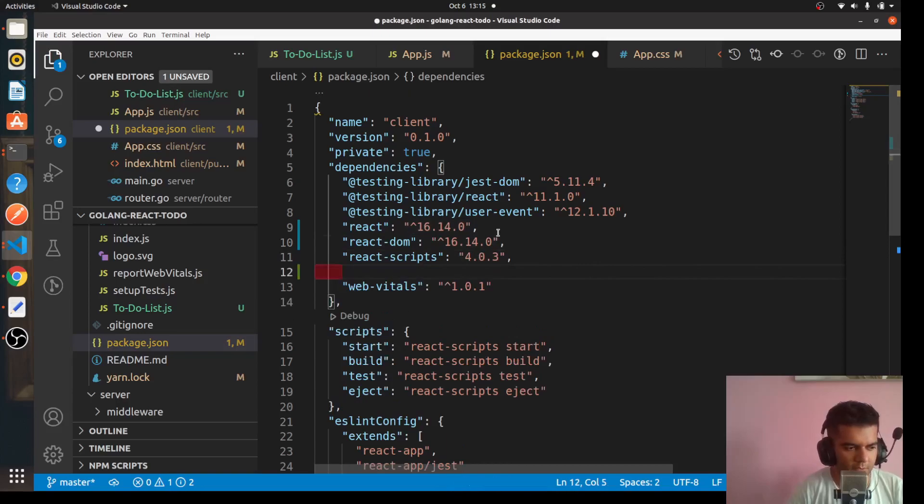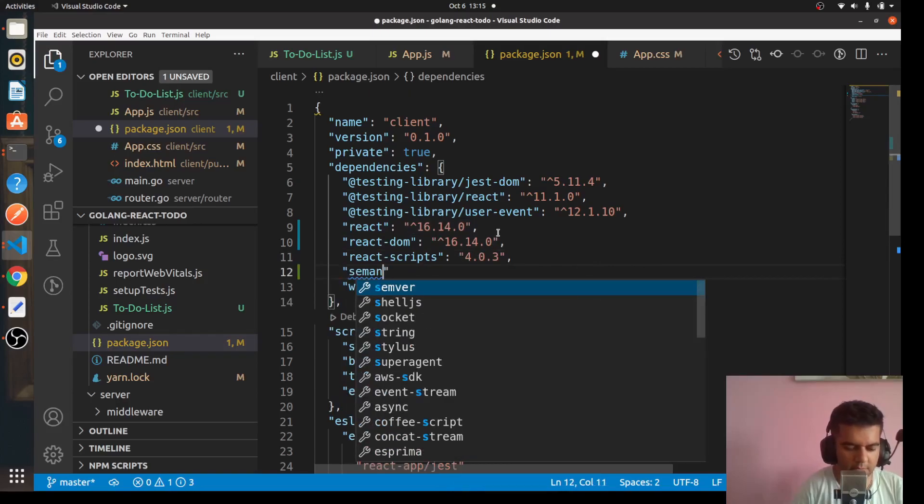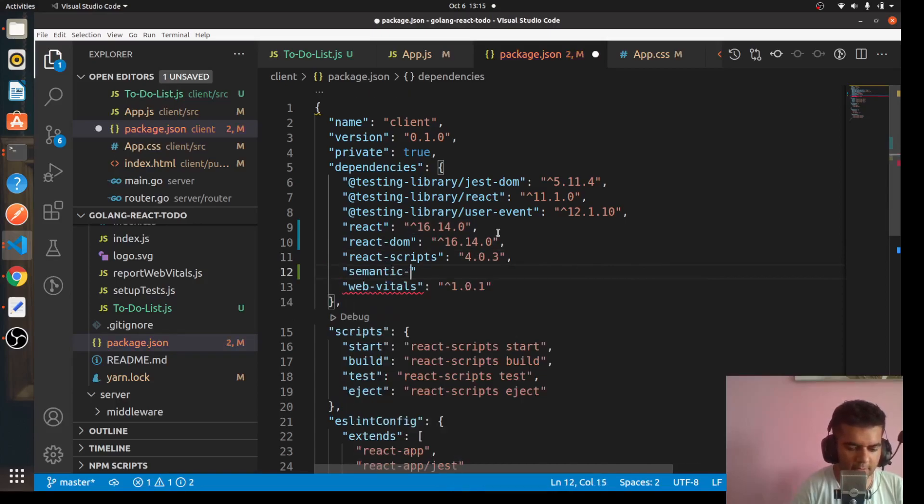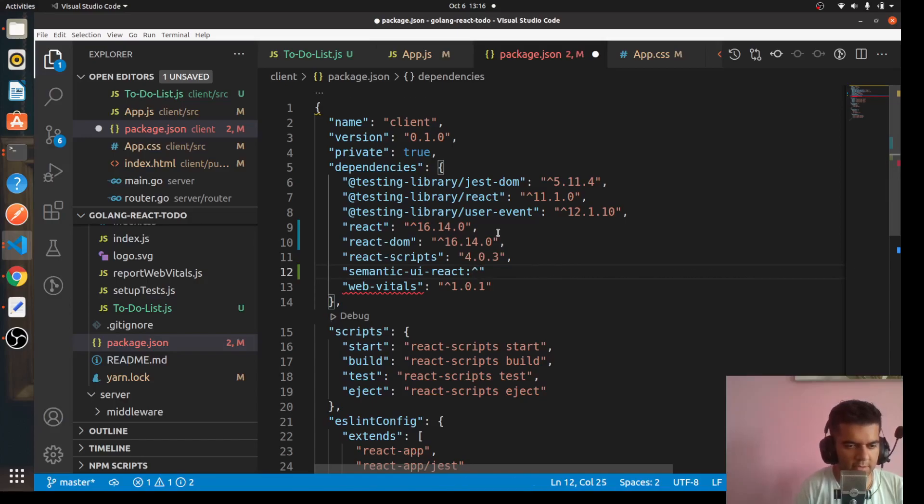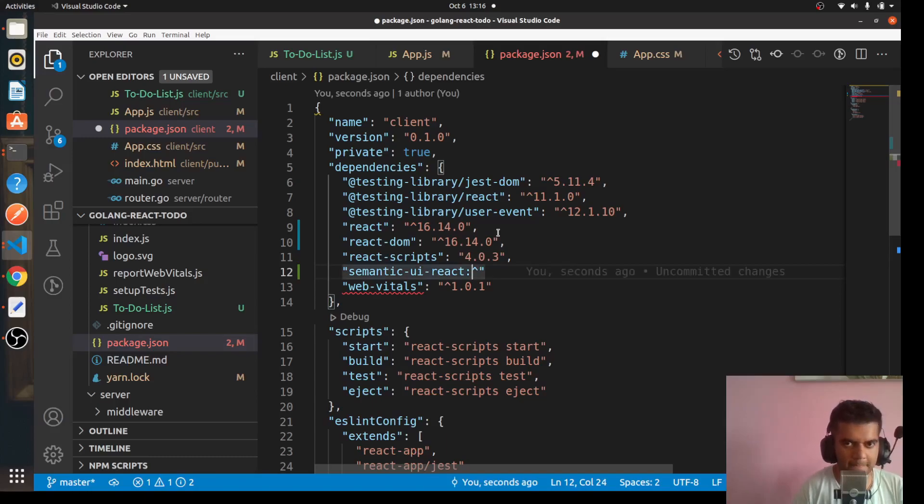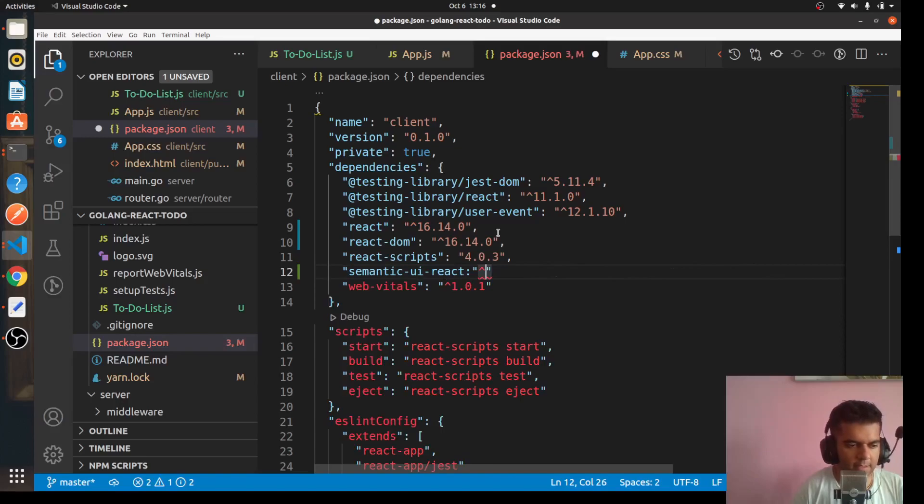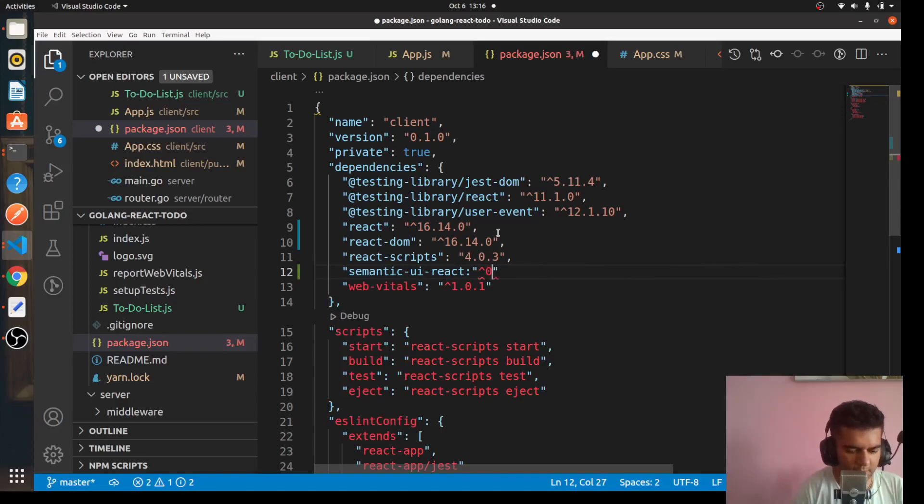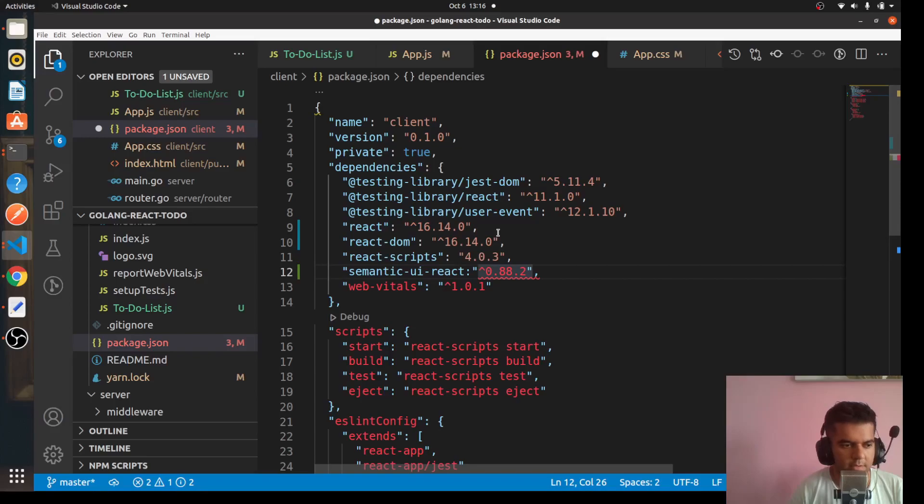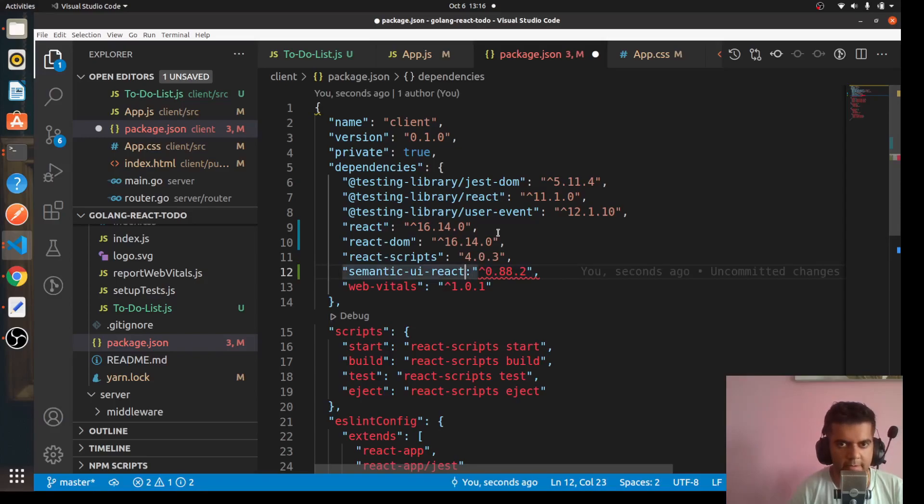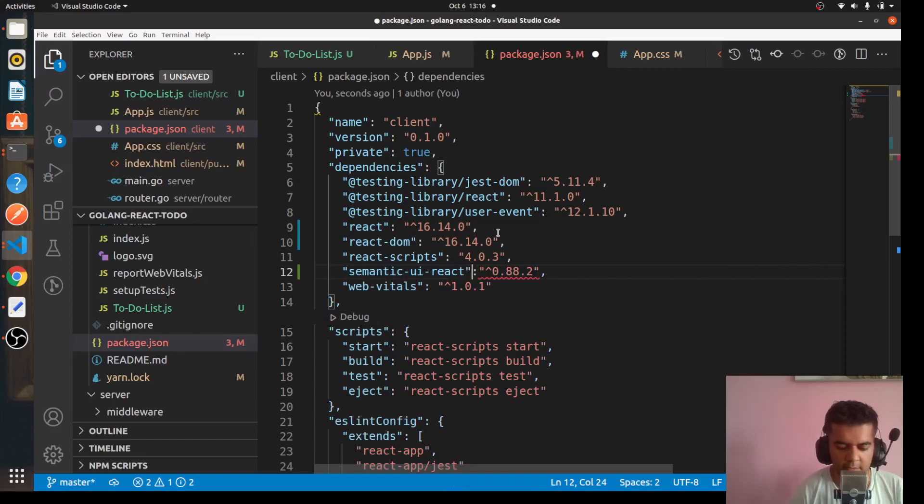You'll add semantic-ui-react and you will add this version. You'll add a caret first, character just shift n6 on your keyboard, and here you'll say 0.88.2. Now this is, you could use any other version, but this is the version I've tested it with and it works pretty fine with this version. And you have to close this bracket, this double quoted commas here as well.